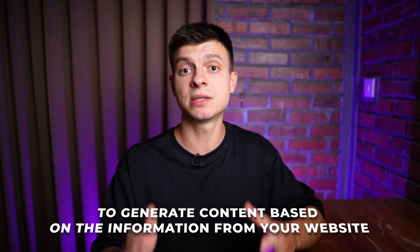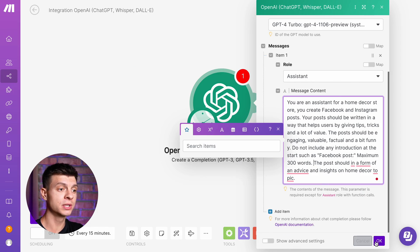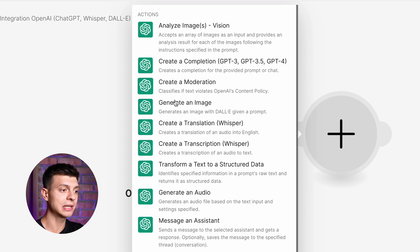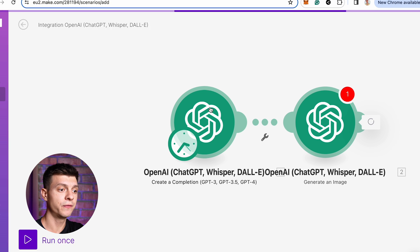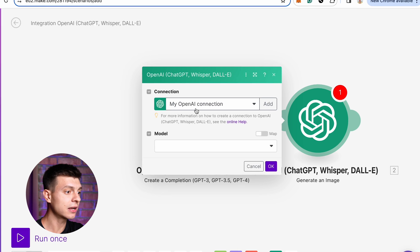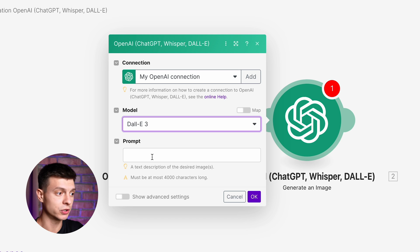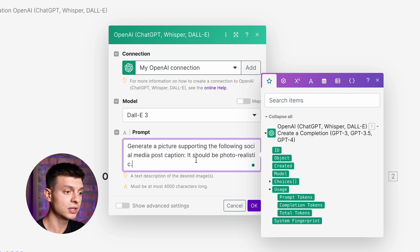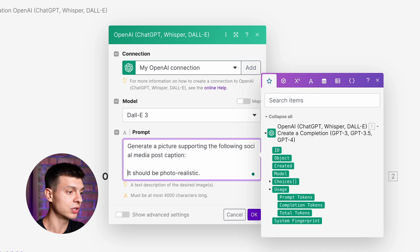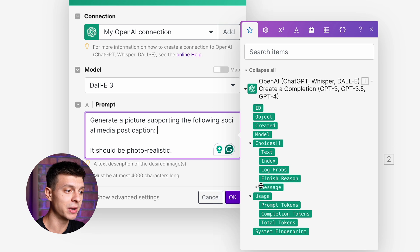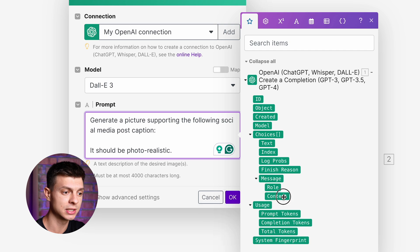You can also set it up to generate content based on information from your website, and I'll show you how to do that later in this video. Once you've input your prompt, click OK and add another module. Search for OpenAI again, but this time select the Create an Image action. So the first module generates text, and the second one is going to use DALL·E 3 to generate images based on that text from the previous module. For the prompt, I'll say "generate a picture supporting the following social media post caption" and it should be photorealistic. I need to select a variable equal to the output from the first module — go to Choices, then Messages, then Content, and click on Content. Hit OK and add another module.